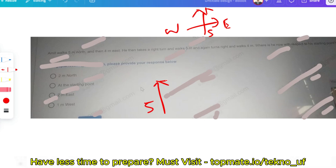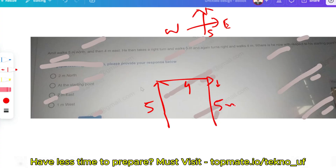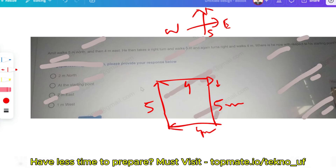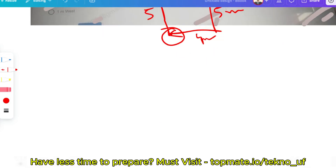Drawing the path: Amit goes 5 meters north, then 4 meters east. A right turn from east points south, so he walks 5 meters south — returning to the same latitude as the start. Then another right turn points west, and he walks 4 meters west — returning to the exact starting point. So the answer is: he is at the starting point.